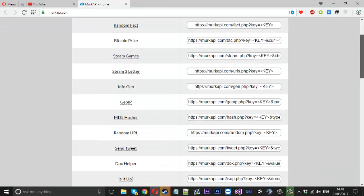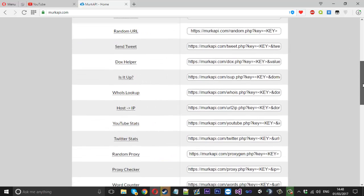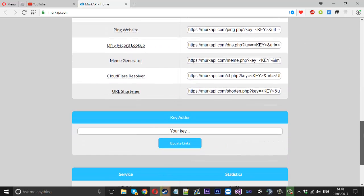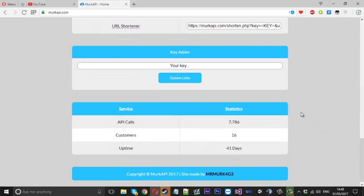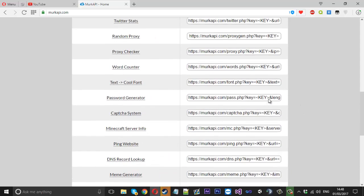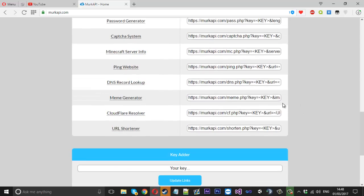Right now there's currently about 30 live APIs, obviously I've got a few more in the works as well which will be added on very soon.